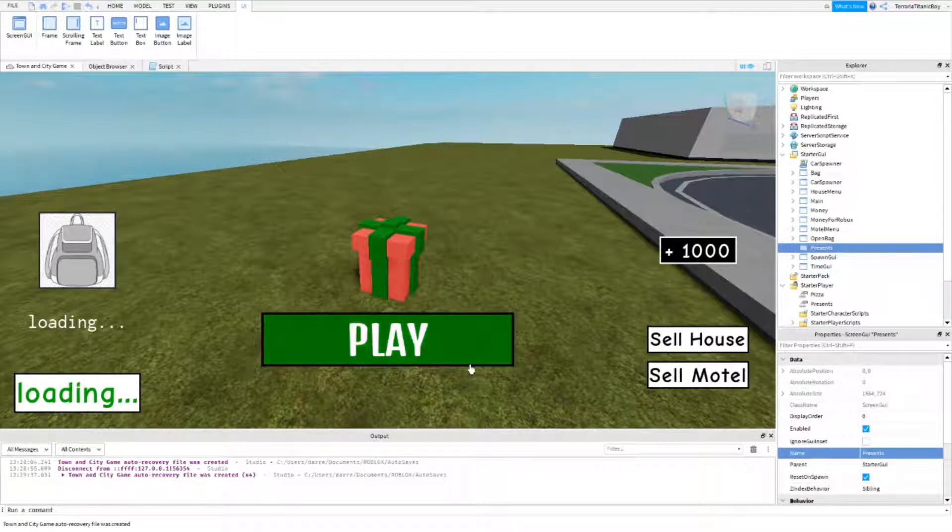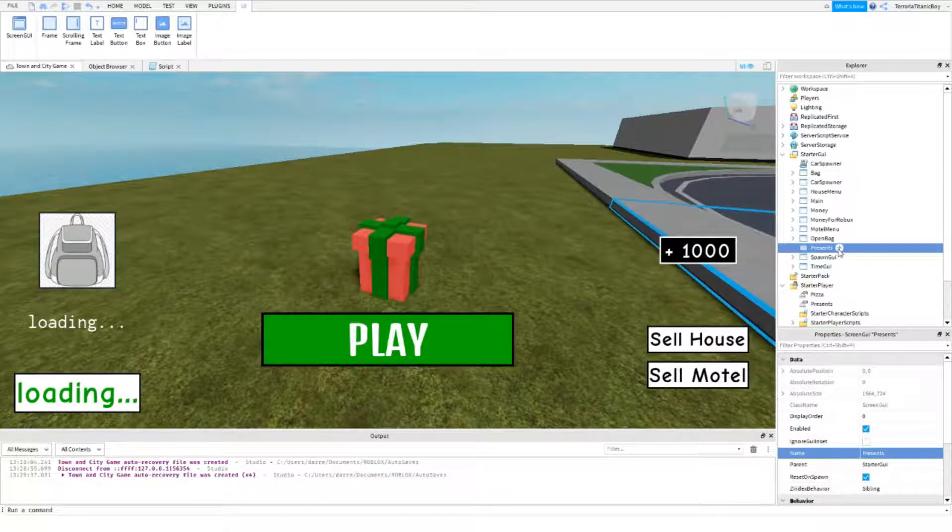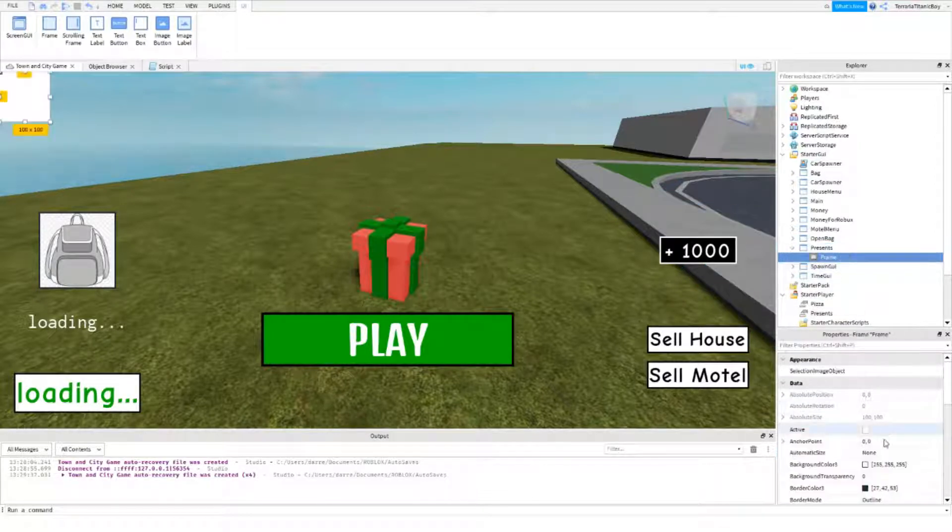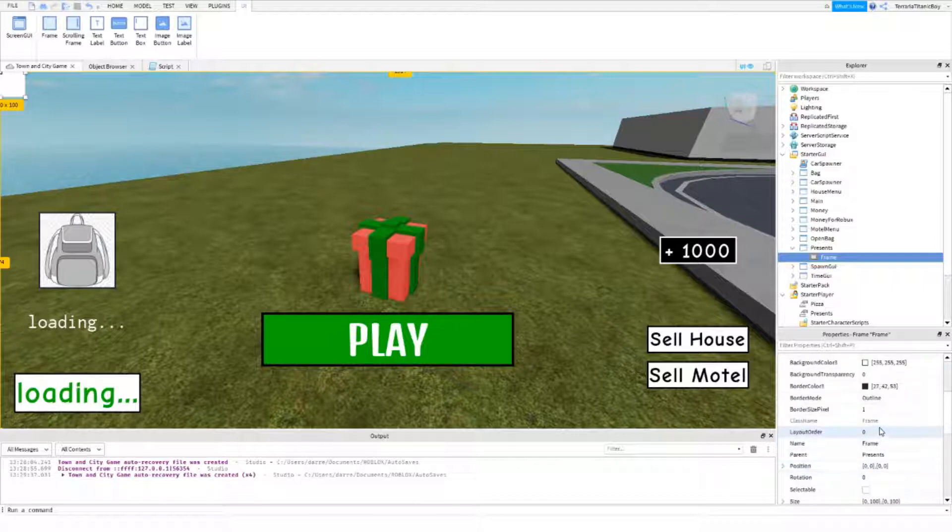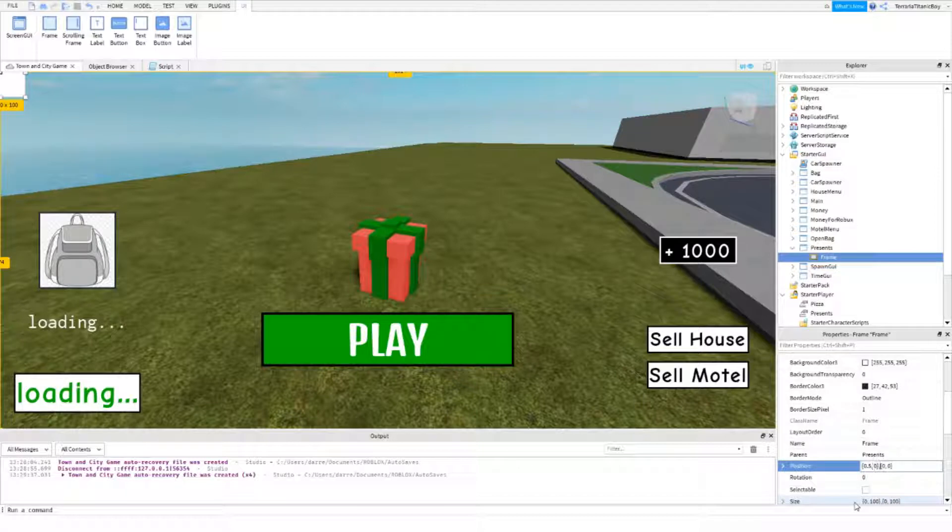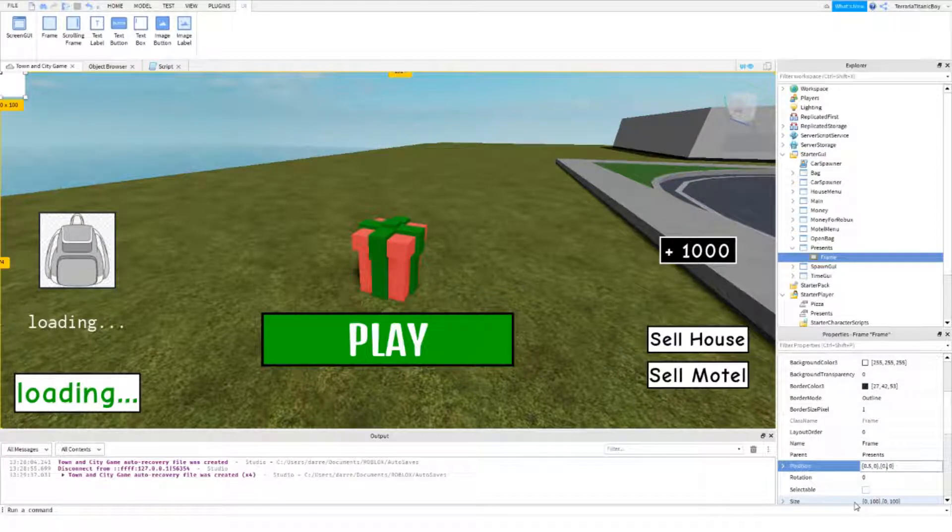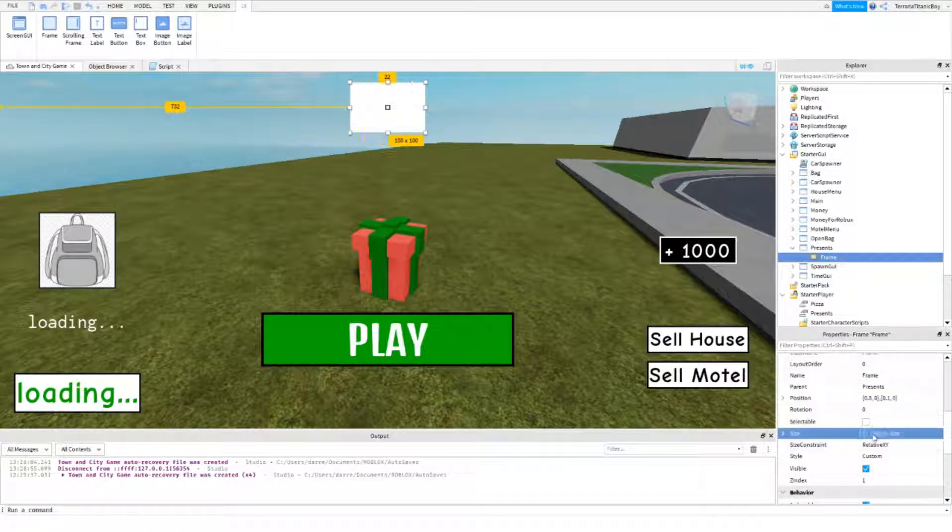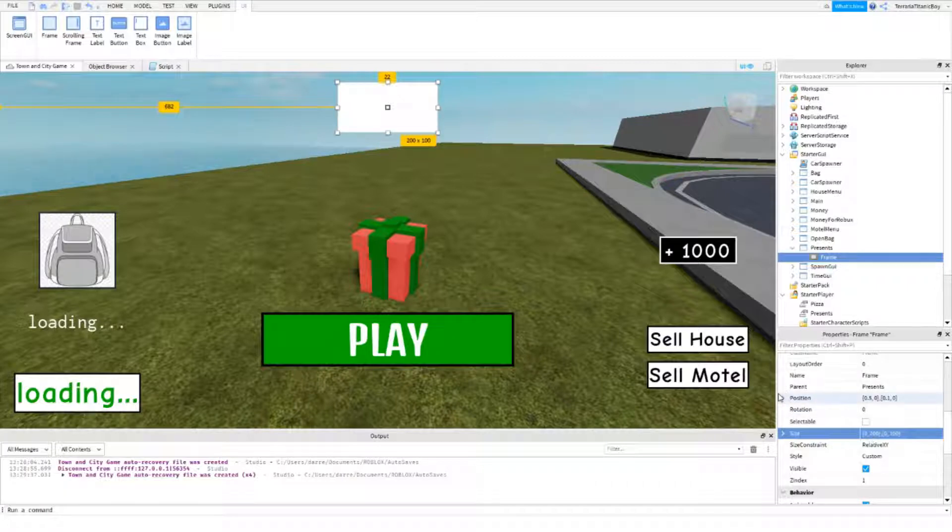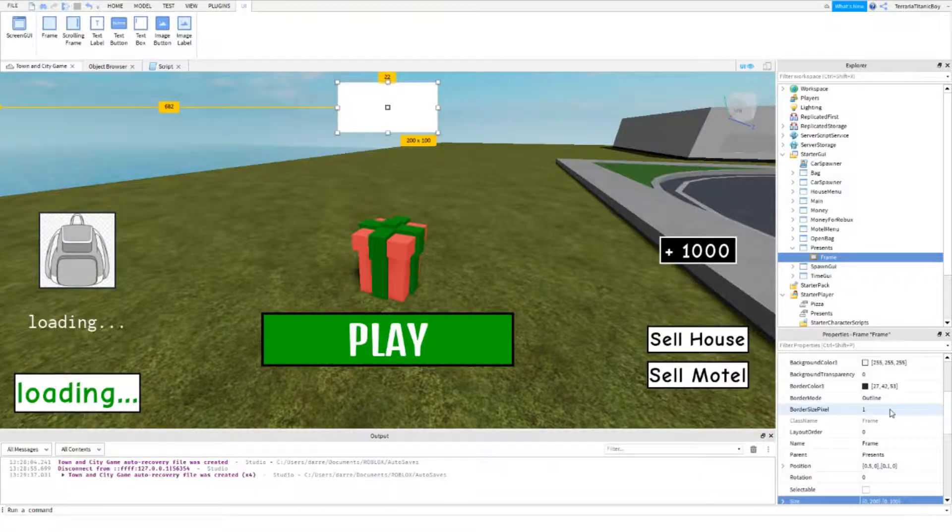So this is just going to say how many presents you have. We want to put it up here actually. So add the frame. 0 and 5 comes as if it's 5 on the anchor point. And then this, we've got to do 0.5 and 0.1.